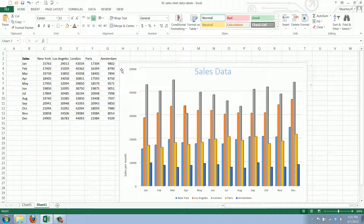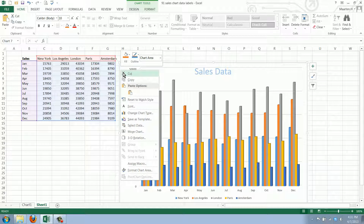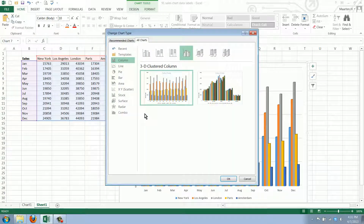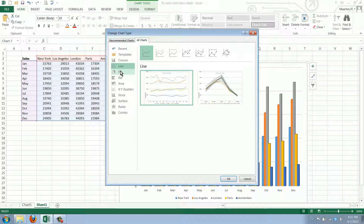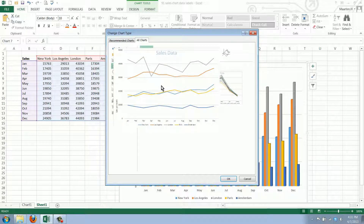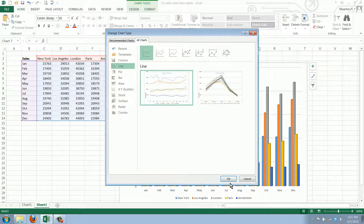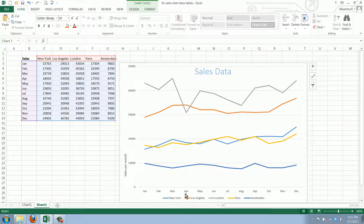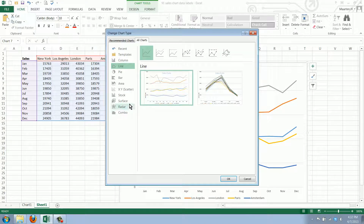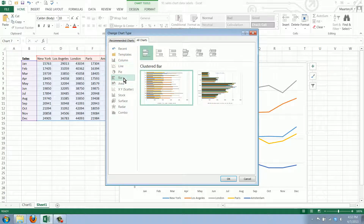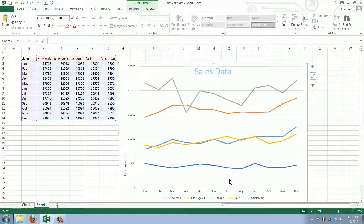You can just select your chart, hit the right mouse button, and select 'Change Chart Type'. You can say you want it to be a pie chart or a line chart — this is interesting. Let's select this one, and if you change your mind we'll just select 'Change Chart Type' again and see what happens if we create a pie chart.